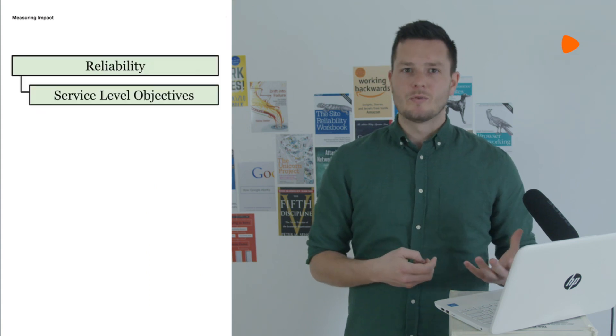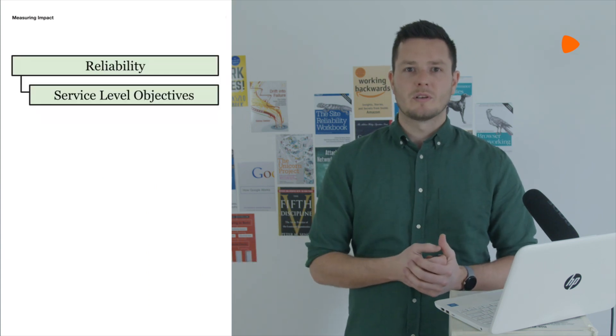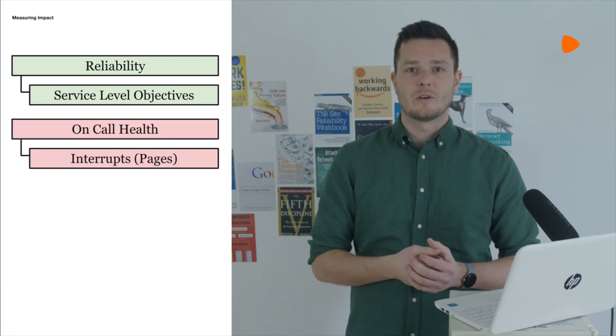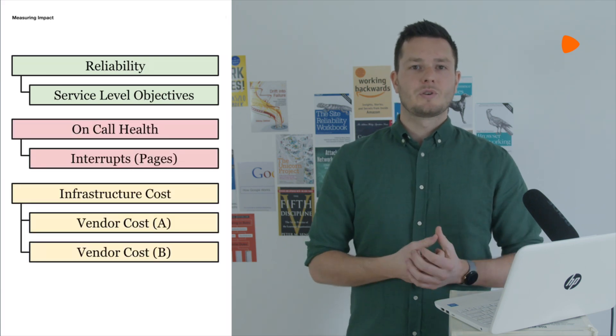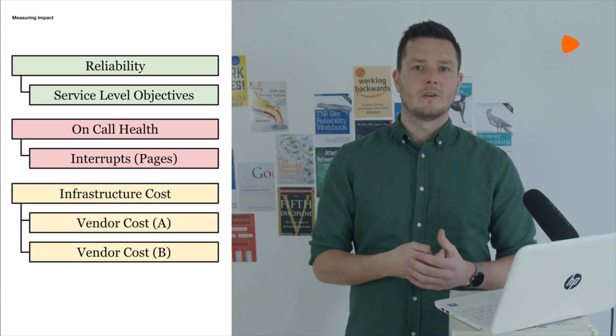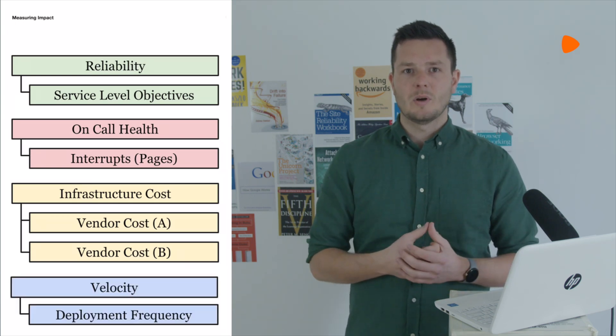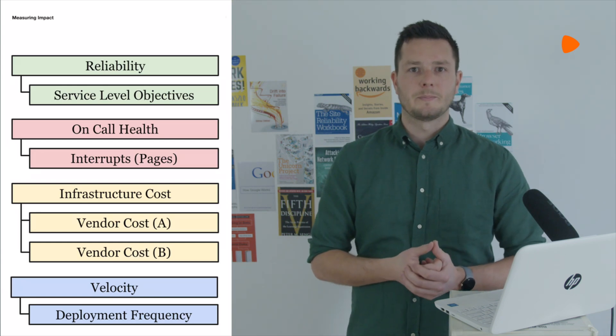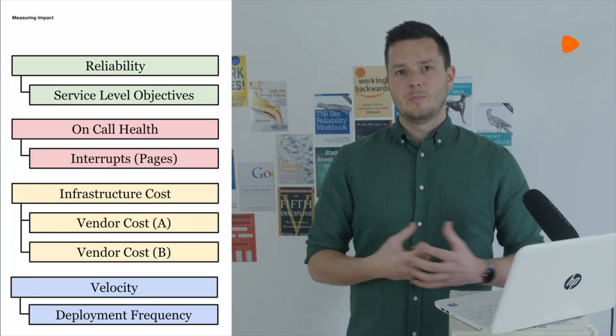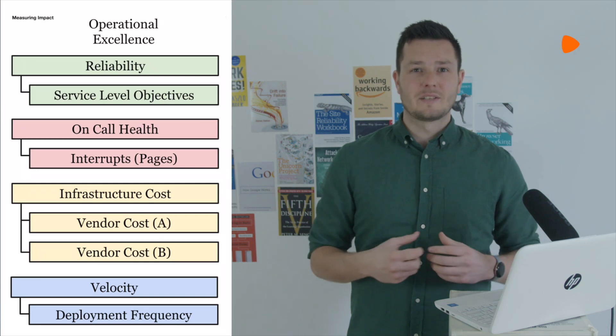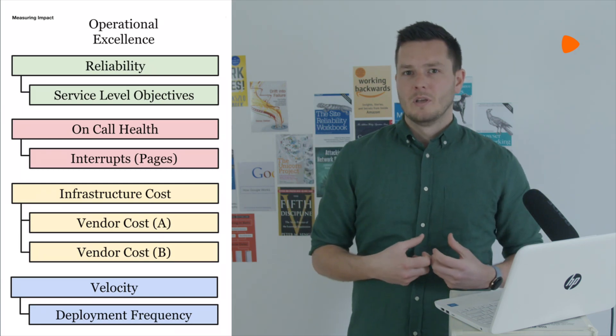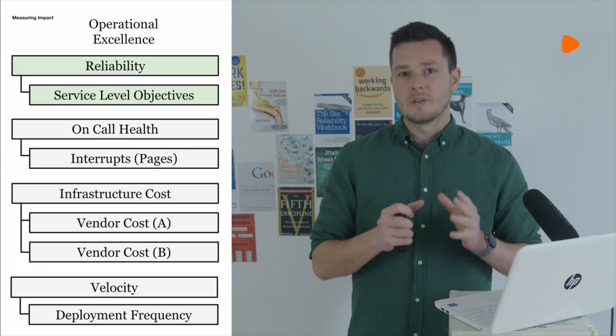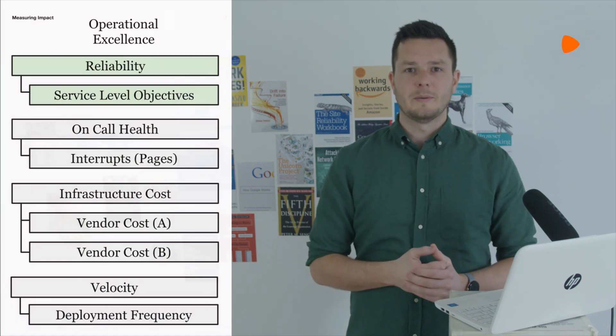We measure our reliability through service level objectives on critical business operations. Our on-call health through the number of interrupts to our responders. Our infrastructure cost as a subset of the total vendor cost and our velocity by determining how frequently we are deploying. This aggregate picture is called operational excellence or OPEX. We're going to skip most of this stuff today. I'm just going to talk exclusively about reliability.